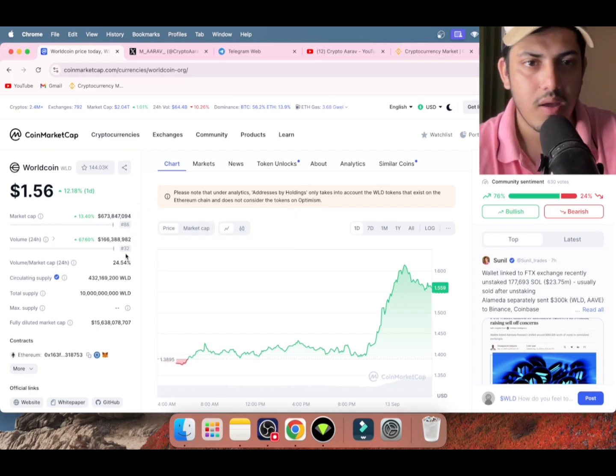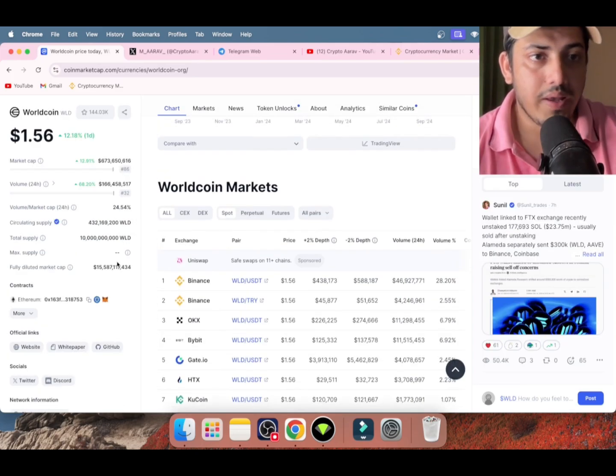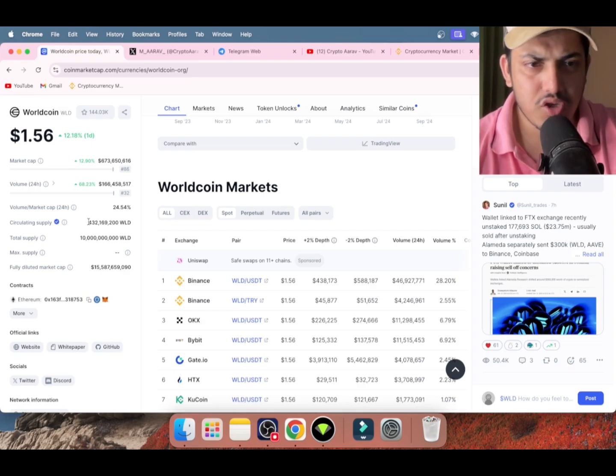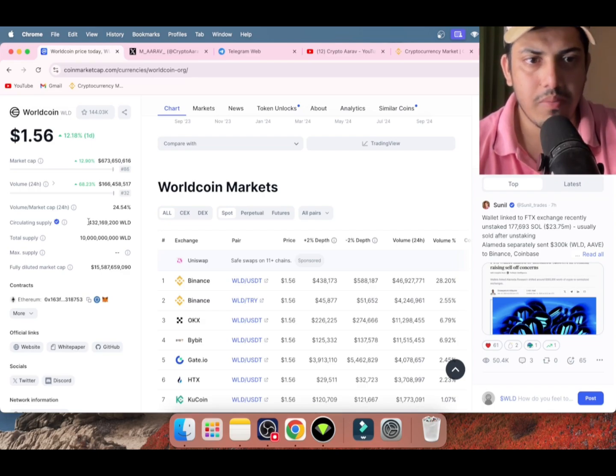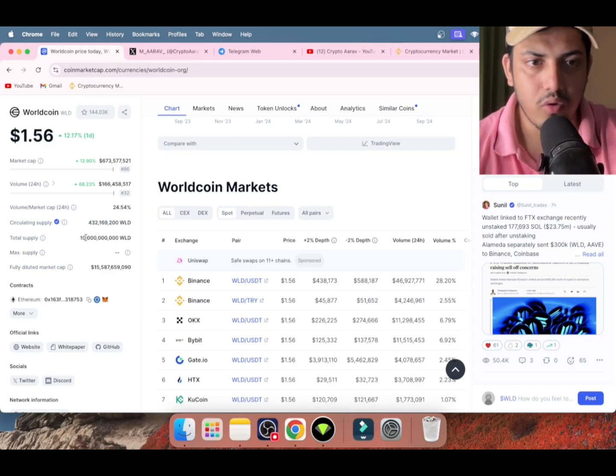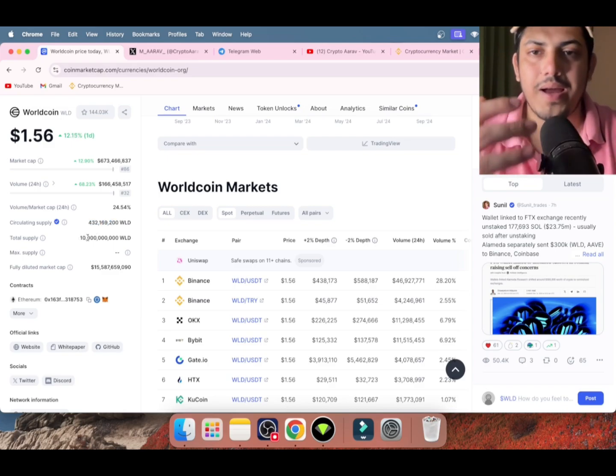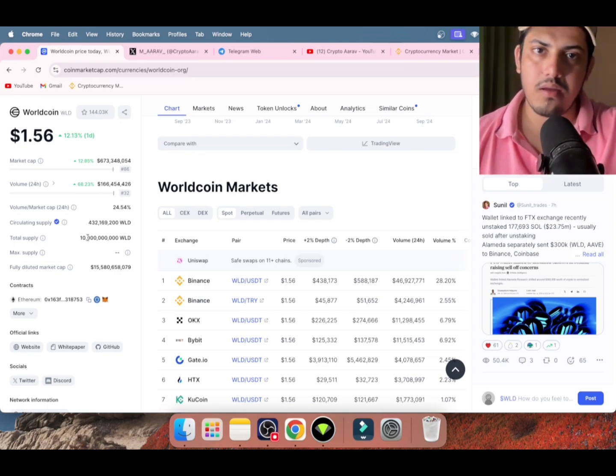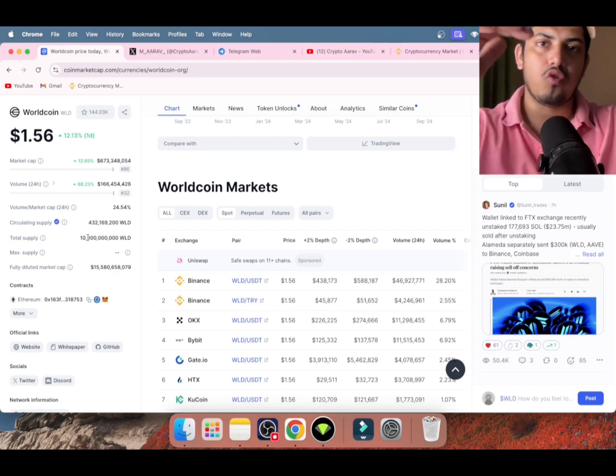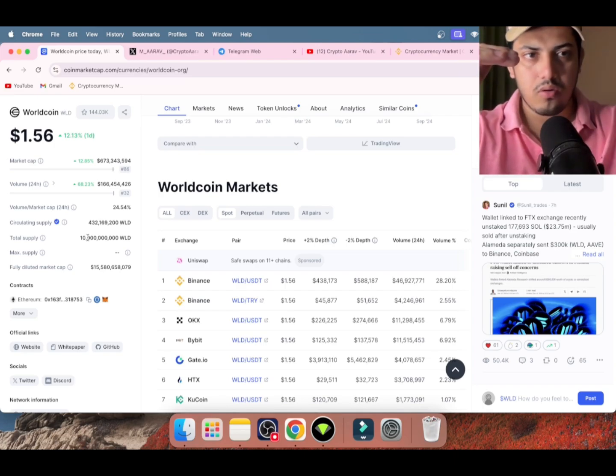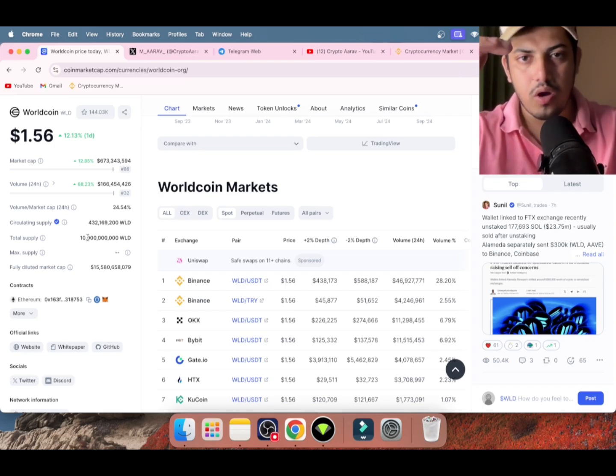People will panic about WLD purely because supply is not much. We have 32 million coins in the market out of 10 billion coins, so a lot of supply has to come into the market. More supply - if demand is constant, then price will drop.